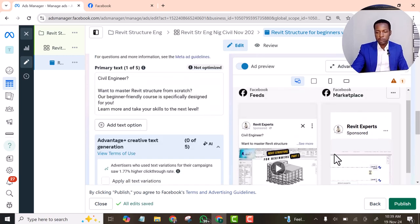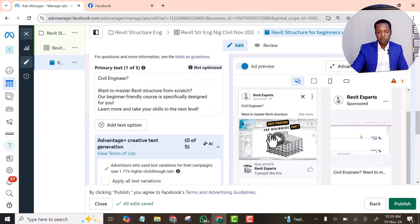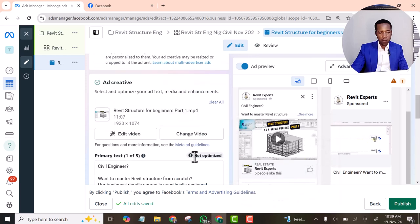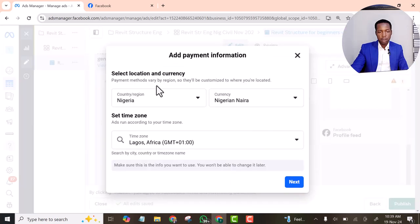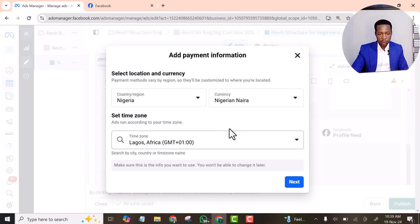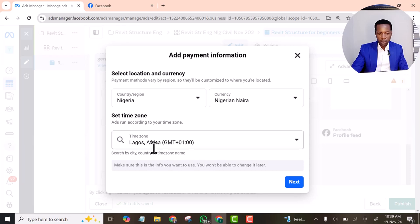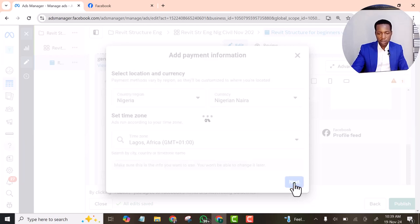We are done. So I am going to publish it now. Okay. Let's publish it. Alright. So it's asking us to add money to our account. And this is okay. We leave it at Naira. Nigeria, Lagos, Africa. Let's click next.